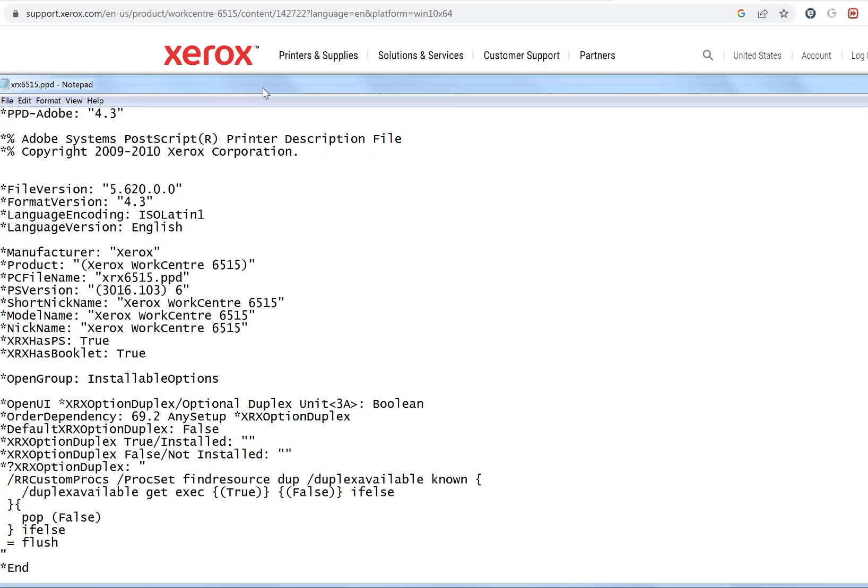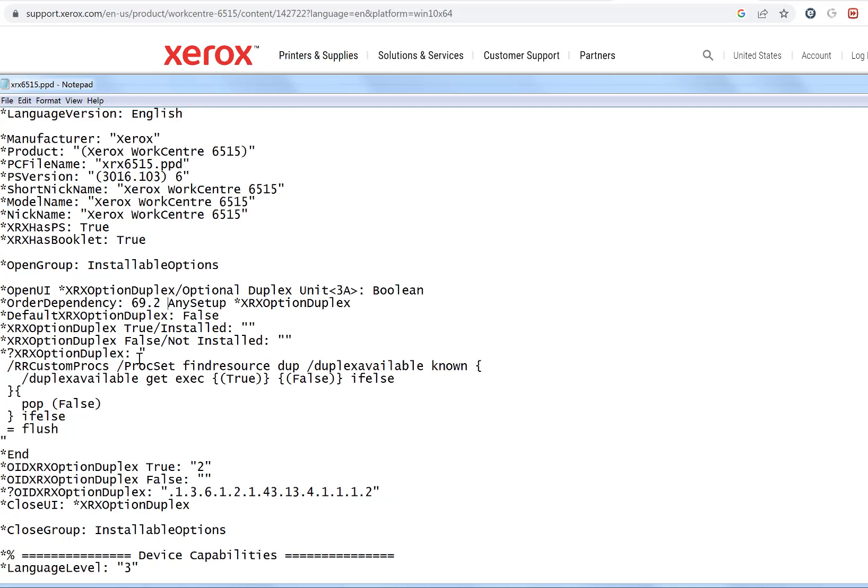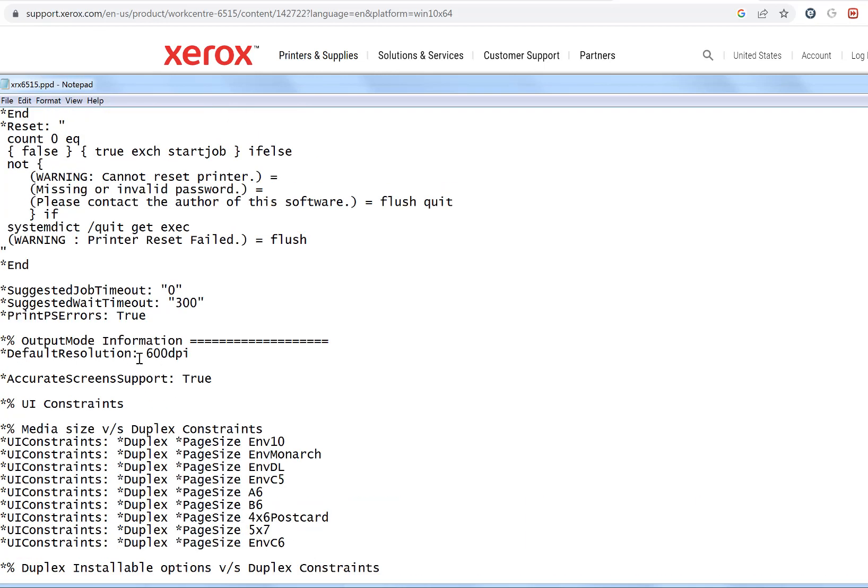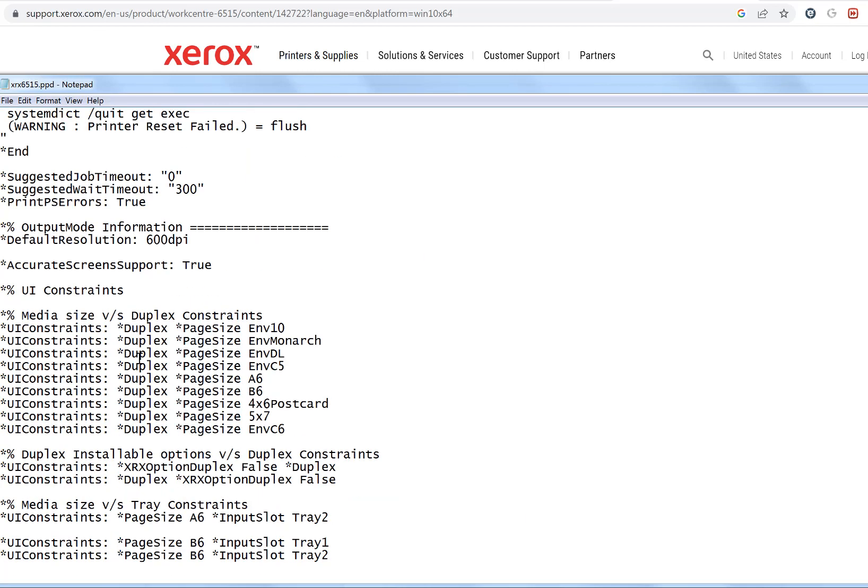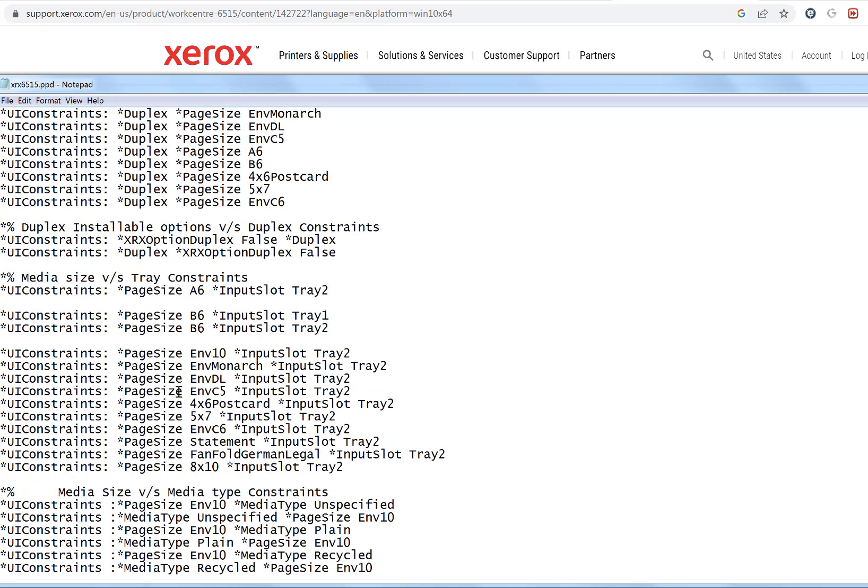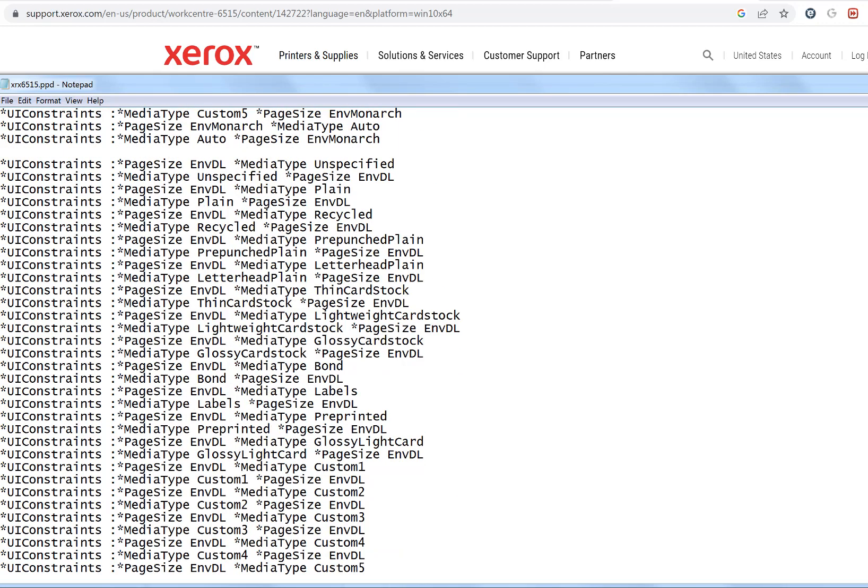I've opened that in notepad. All this text information tells the OS what type of printer it is, whether it supports duplex, and what type of features the printer has.